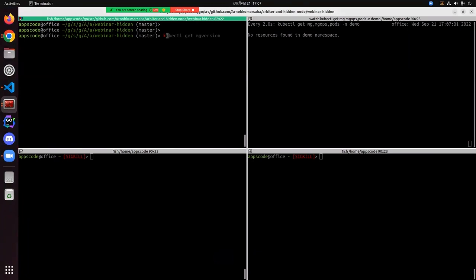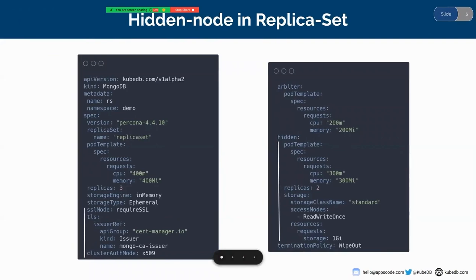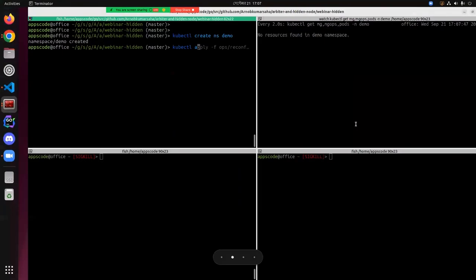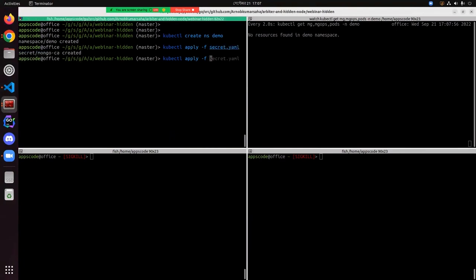Before I deploy this replica set, we need to create the namespace first. The namespace name is demo. As you can see, we have referenced this issuer here, so we need to create the TLS secret and issuer first before deploying. This is the secret and this is the issuer. The secret and issuer have been created.